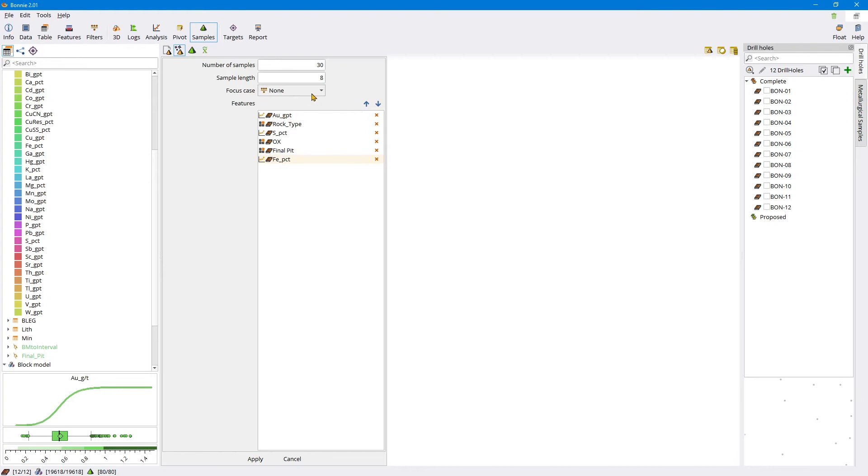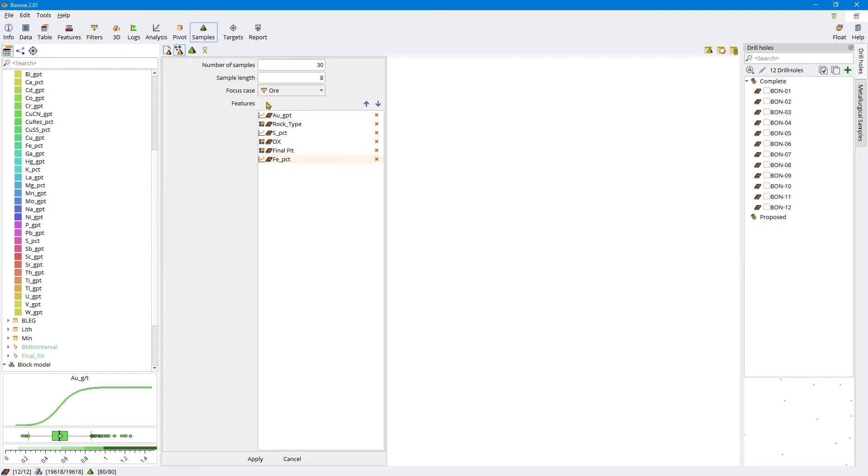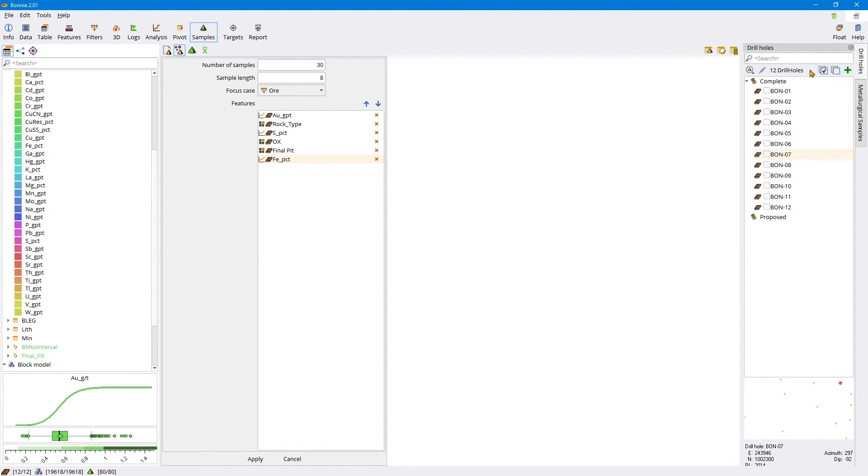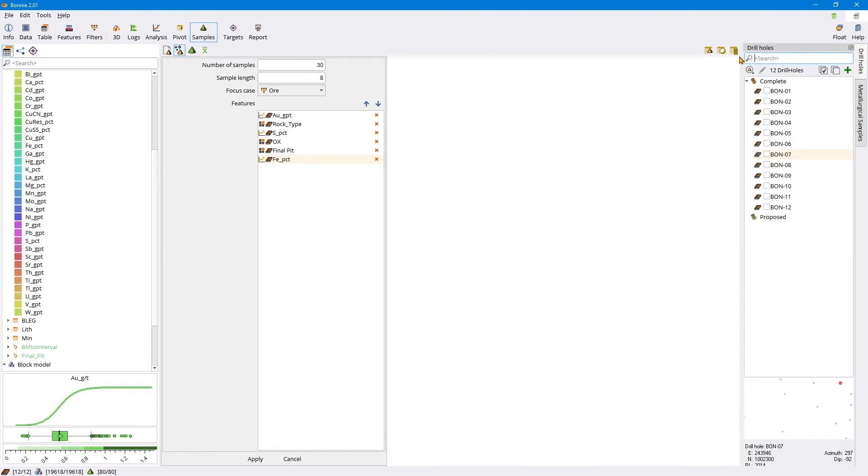For focus case, there is another video where I've explained how to use the filters to generate focus case. In this case we're only going to choose stuff from ore. We've predefined what ore is - it's in pit and above cutoff grade. So let's choose ore. It doesn't have to be an active filter, just has to exist as a case. Now we can choose which holes we want to use. We can either select all or select none and we can also use filters. You could do things like only use drilling from 2020, then filter for that and select all in that category.